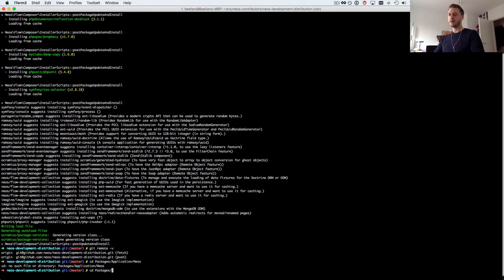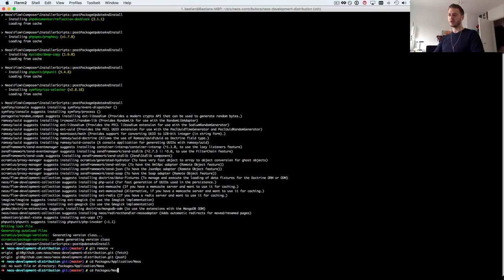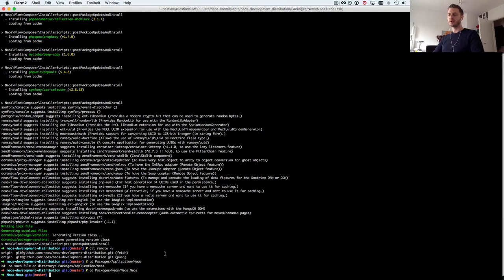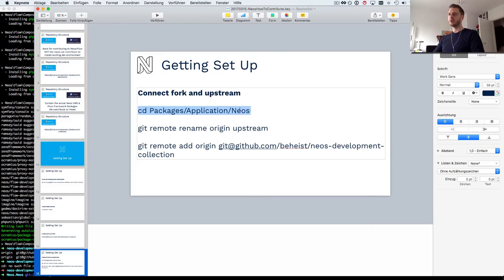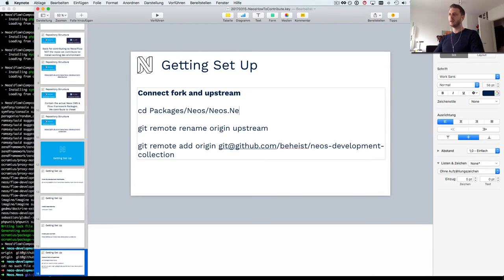I'm wrong, of course it's not packages application, that's where all the dependencies go. It's packages NEOS, NEOS. This is where the actual NEOS code is so let's just fix that.